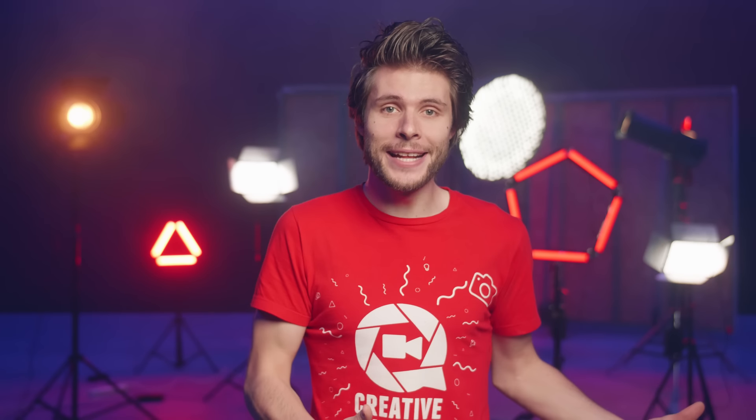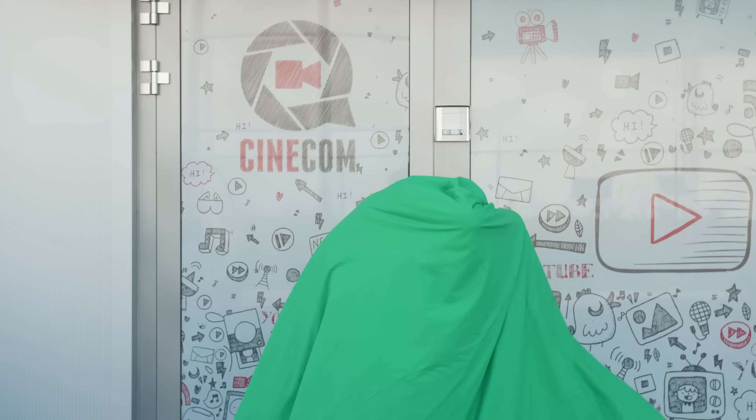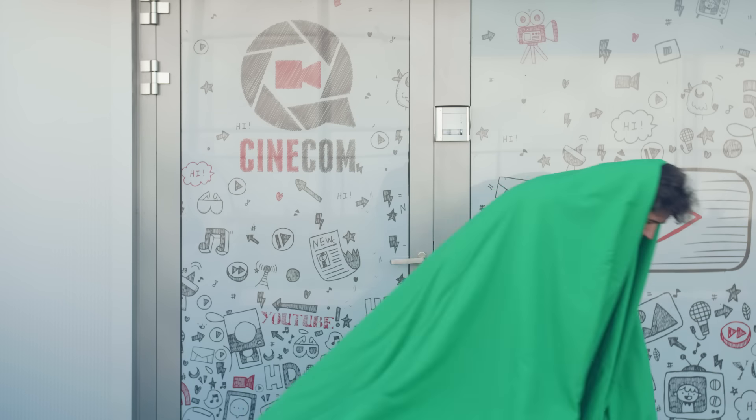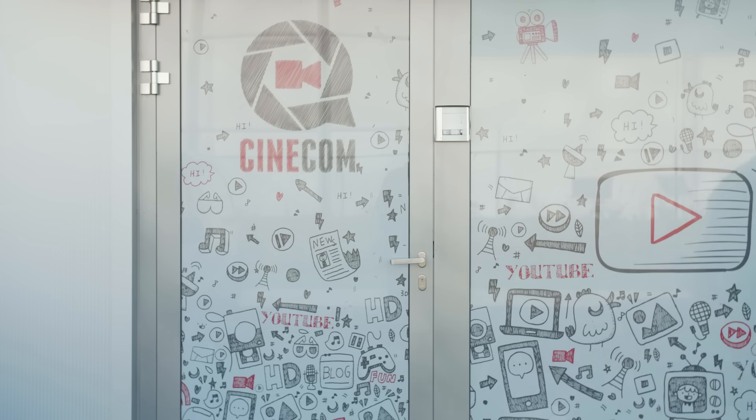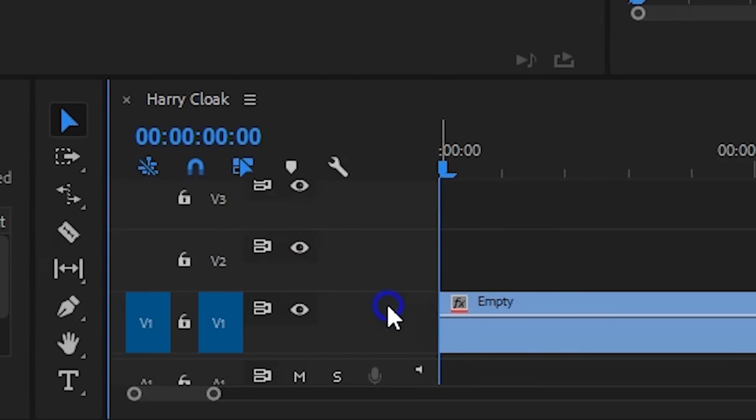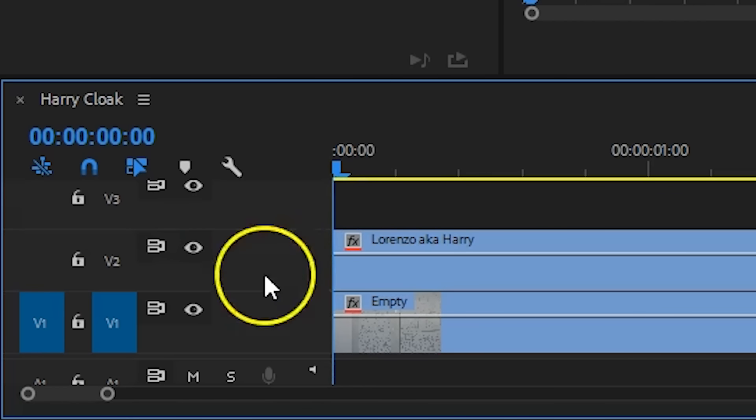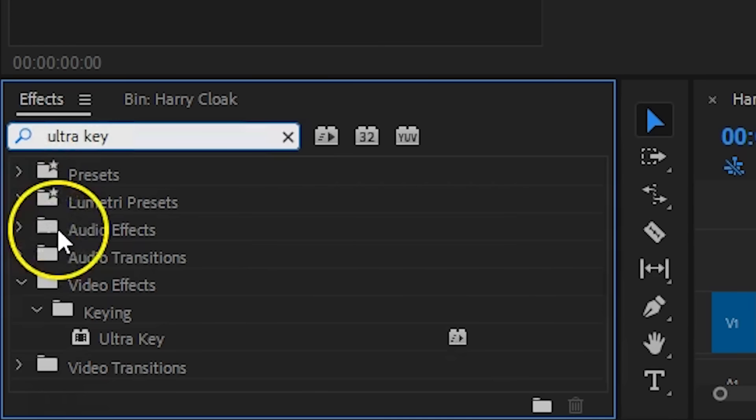Place your camera on a tripod and let your actor put on the green screen. Keep the camera rolling and jump out of the frame to have an empty shot as well. Now jumping into Premiere Pro, you place the empty shot on the bottom of your timeline and your green screen shot on top of that.